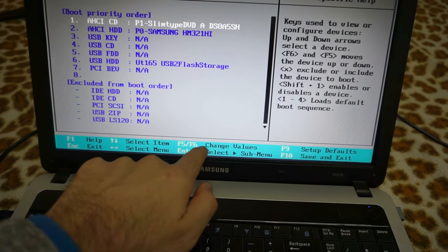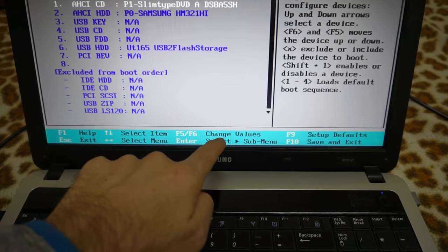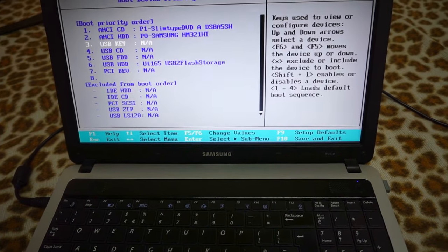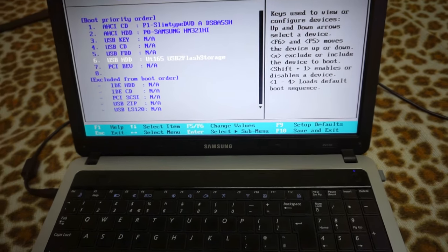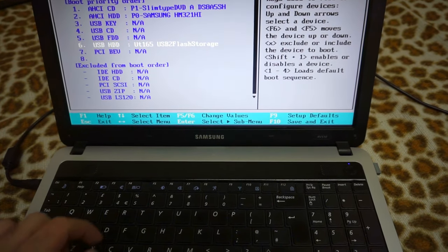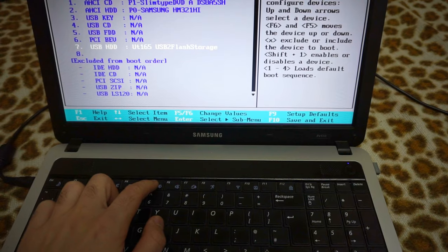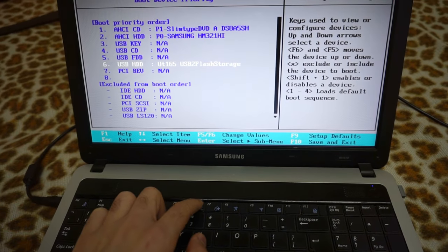We can move them with F5 and F6. Let's go to the flash drive. F5... let's see, that brings it down. So, let's use F6.